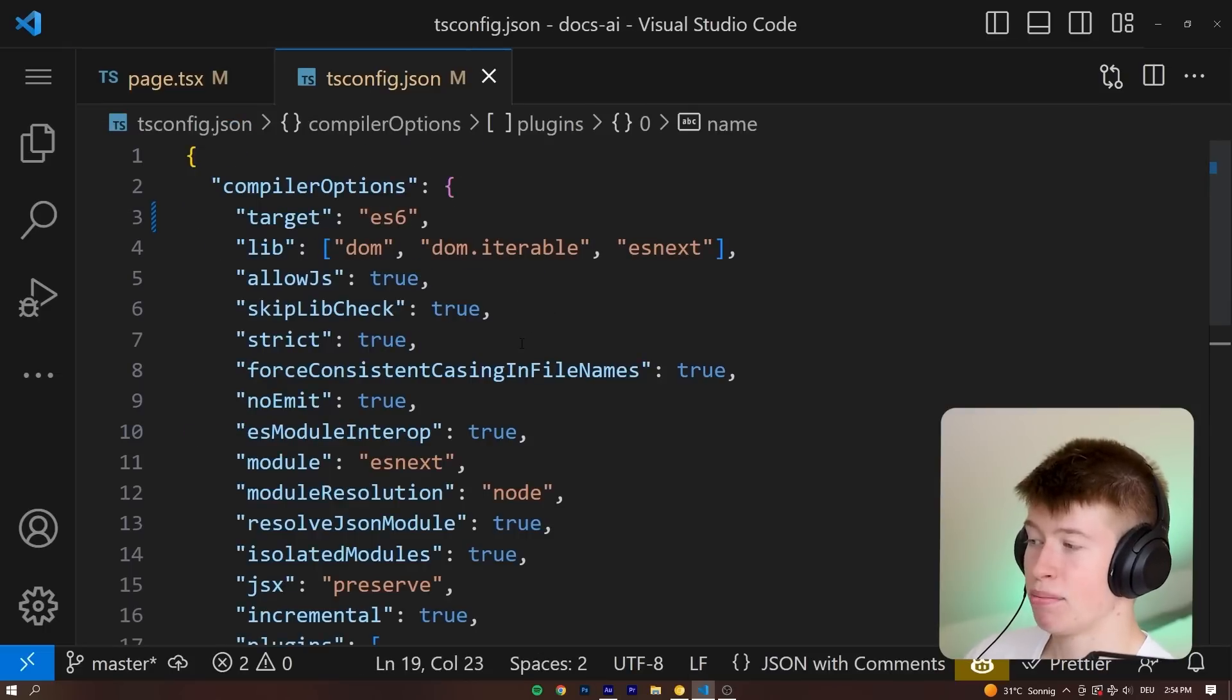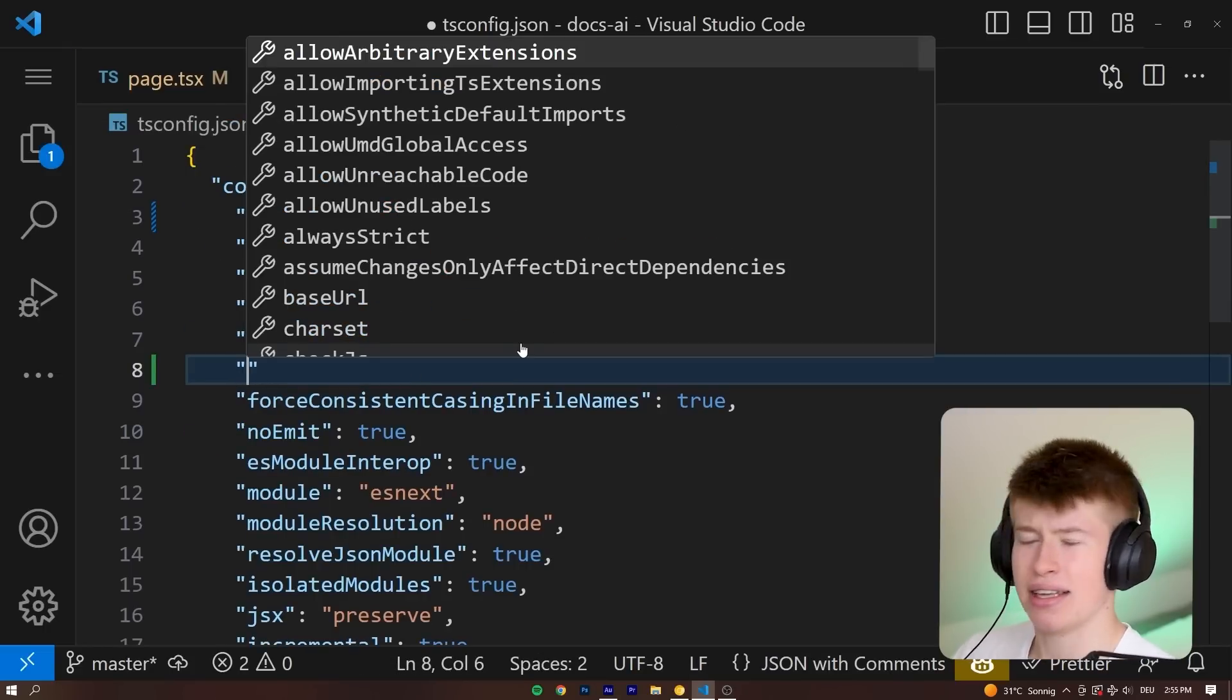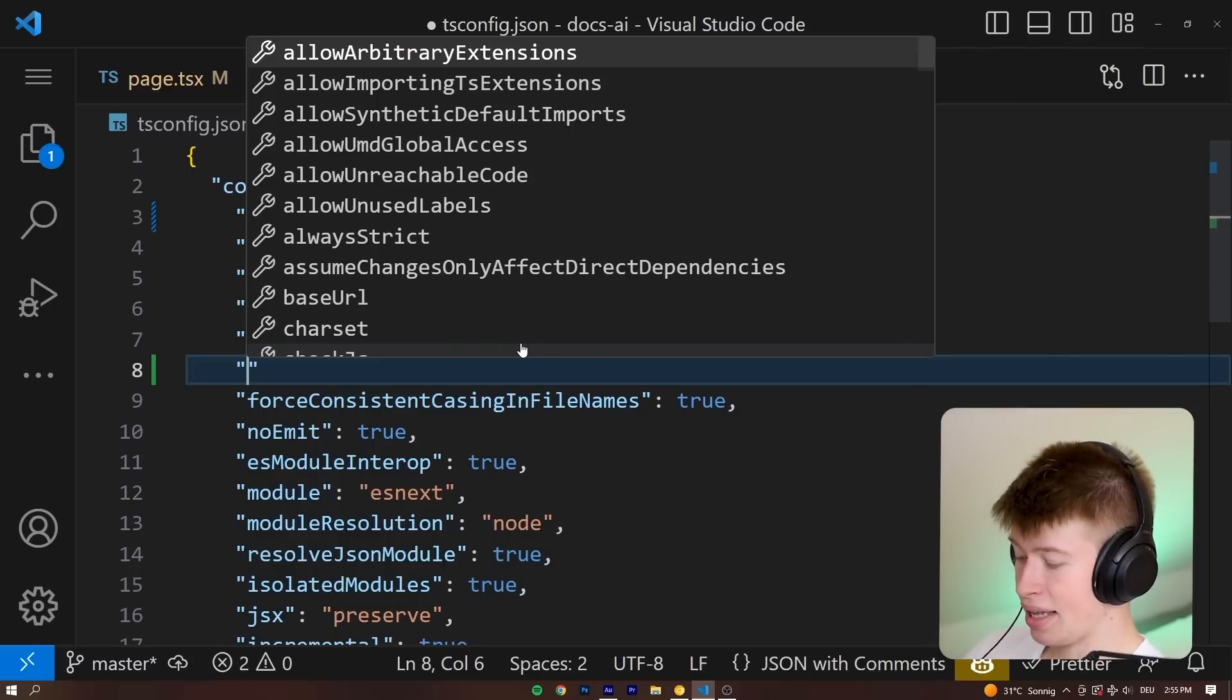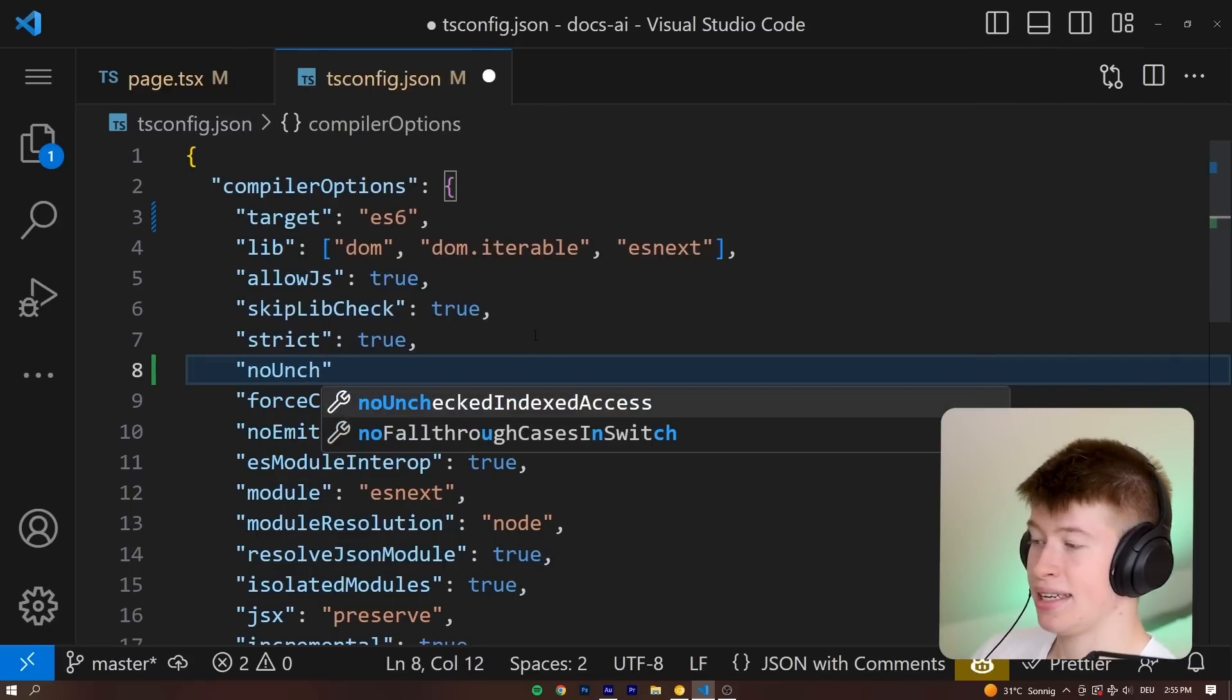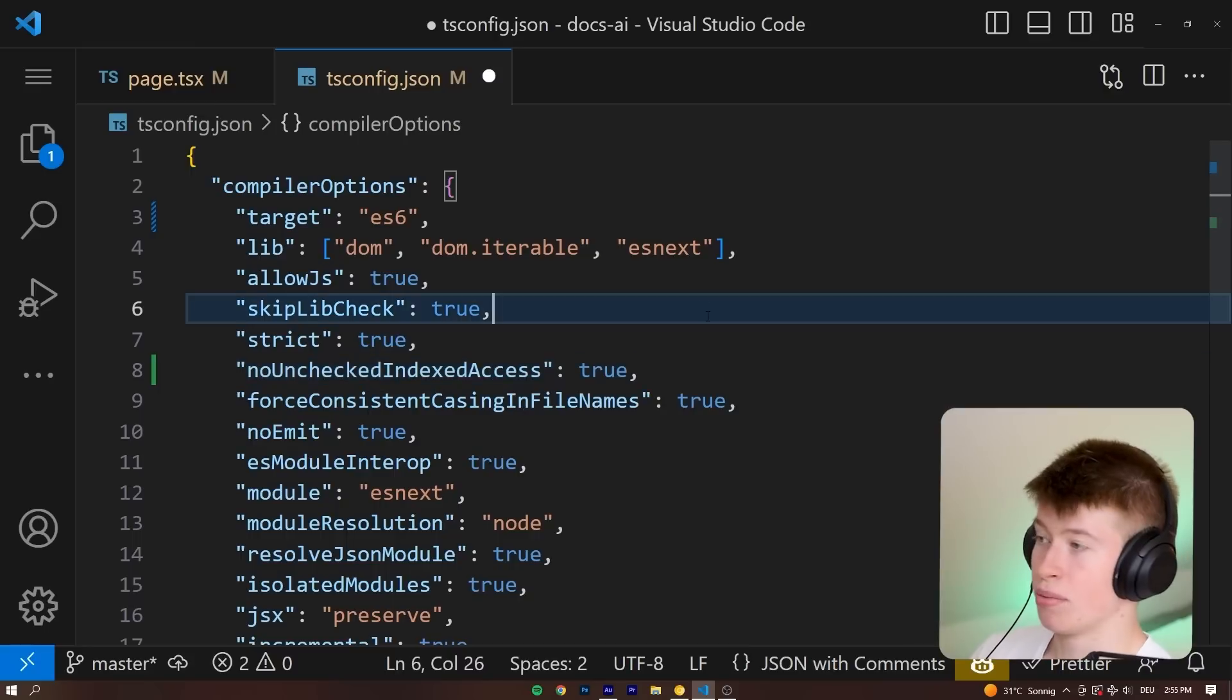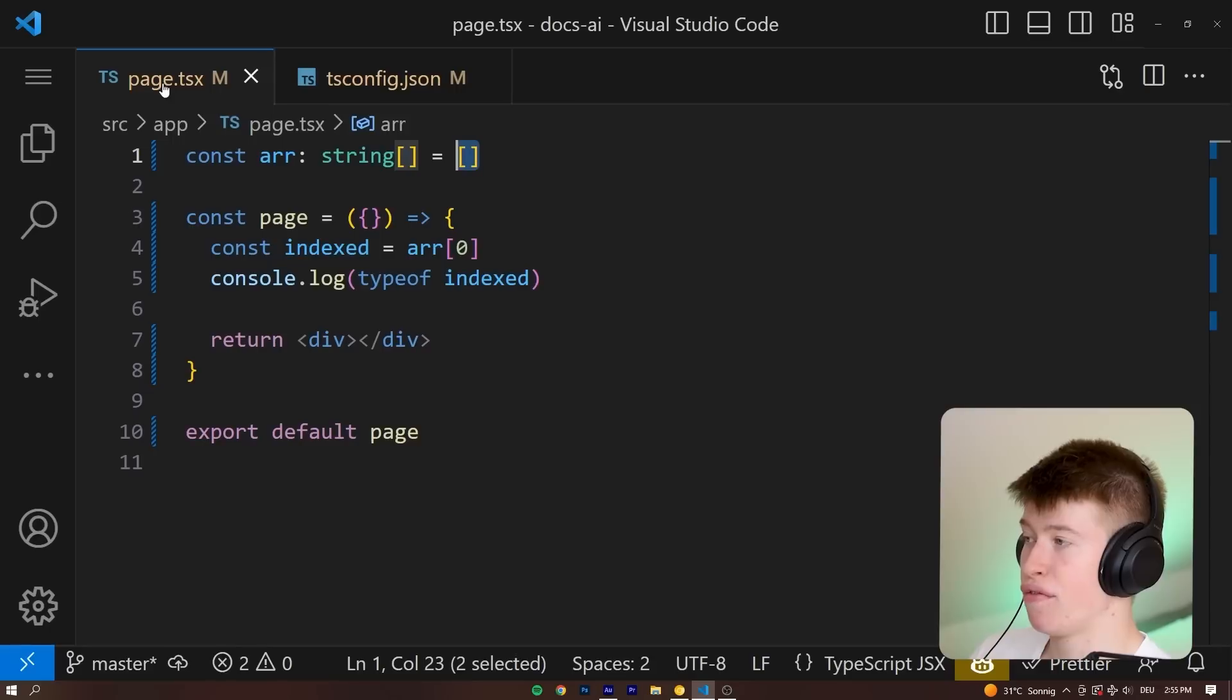And to fix that, there's one important property that the enterprise grade next.js should have added as well. And that is the noUncheckedIndexedAccess and set that to true. Really, really important that we add this line. And that is going to do the following.